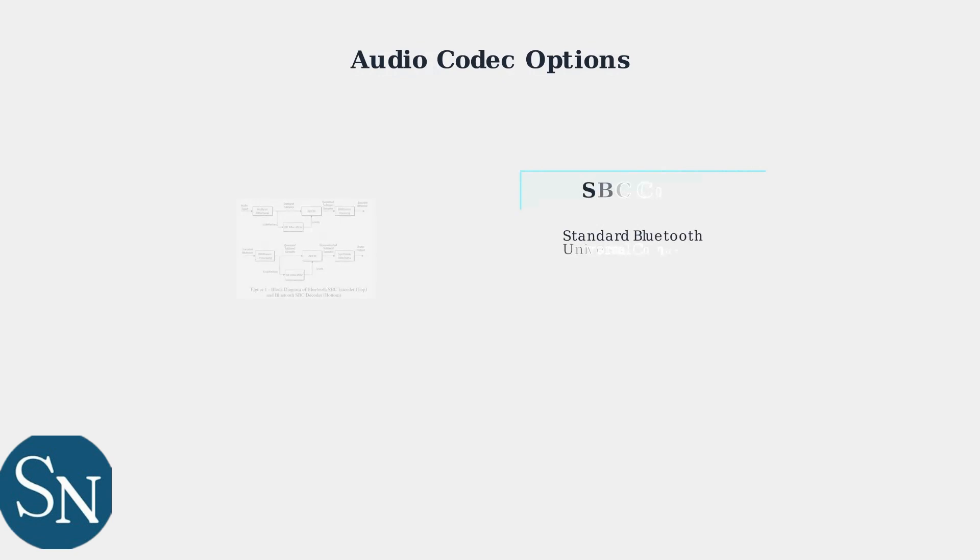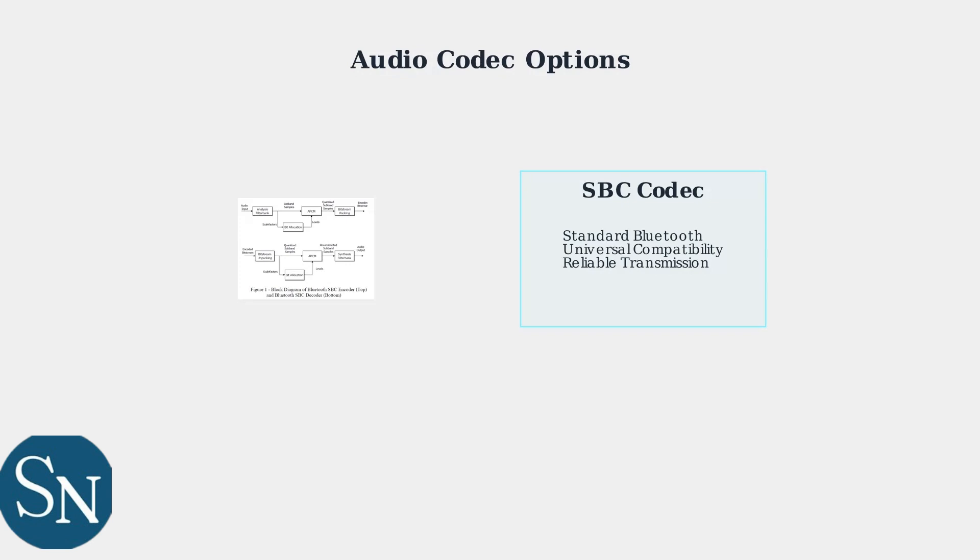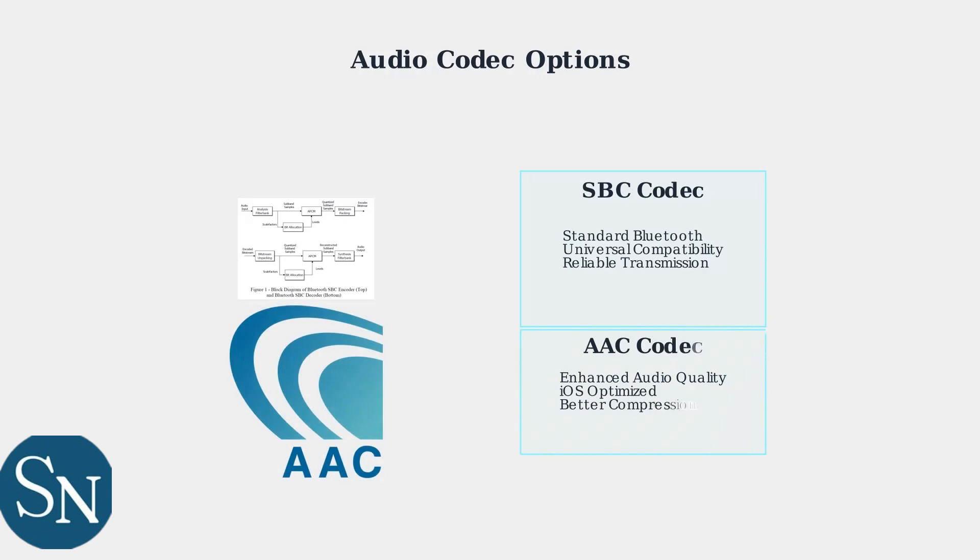For standard Bluetooth connections, the headset uses SBC or sub-band coding, which provides reliable audio transmission across all Bluetooth devices. For iOS devices, the headset automatically switches to AAC or advanced audio coding, which provides enhanced audio quality and better compression efficiency.